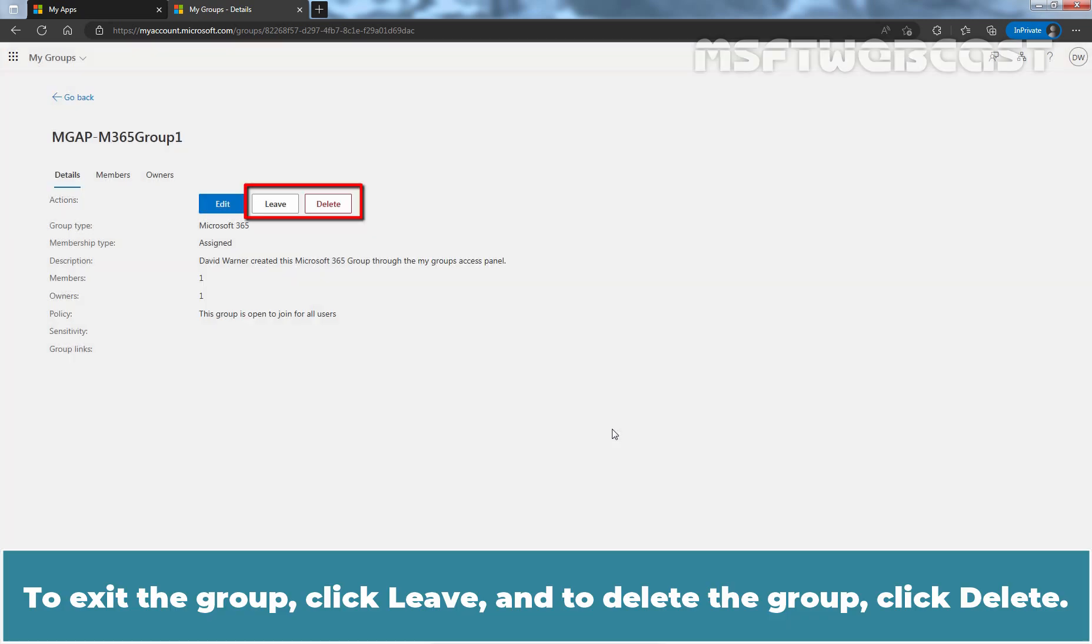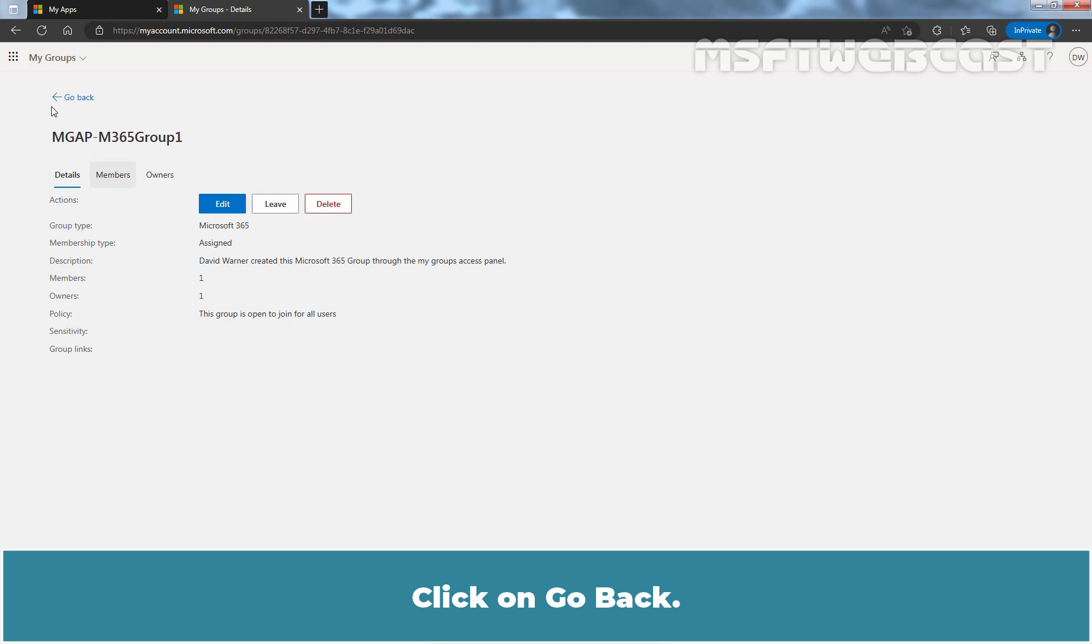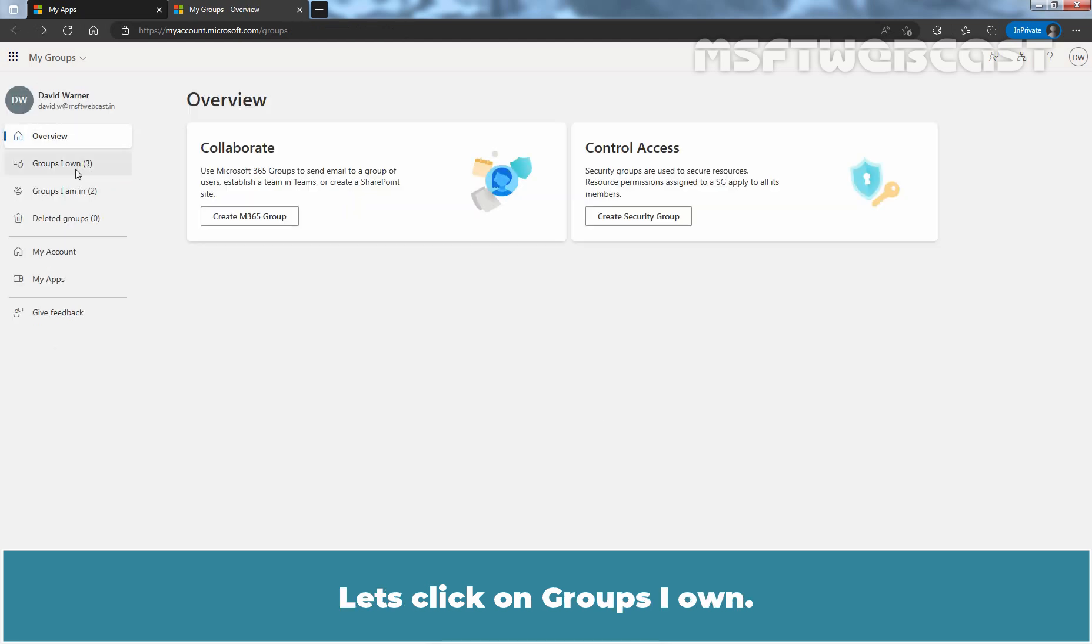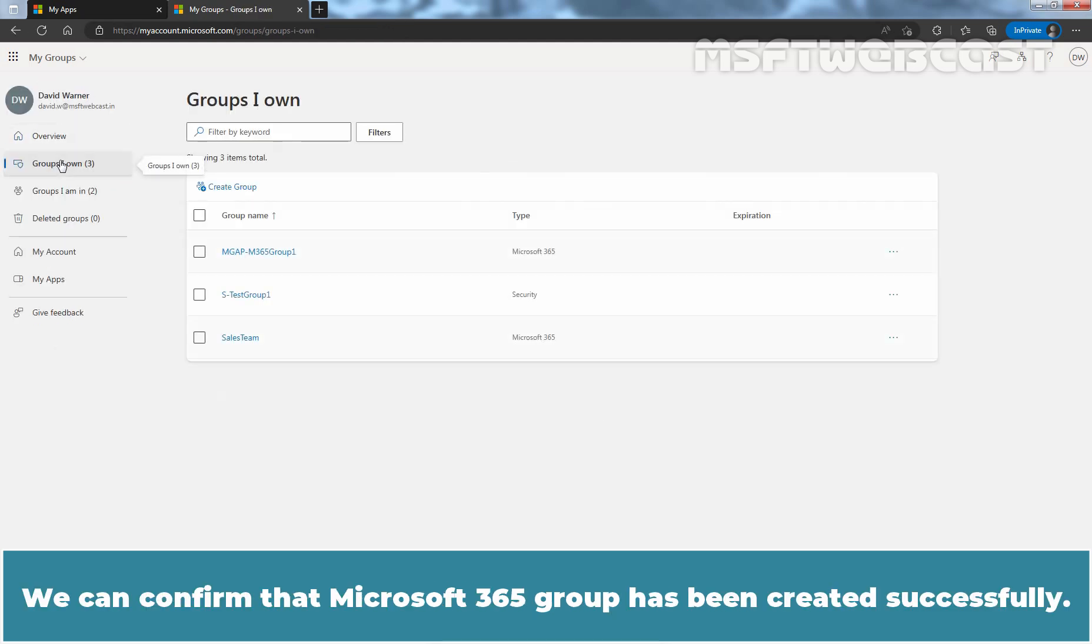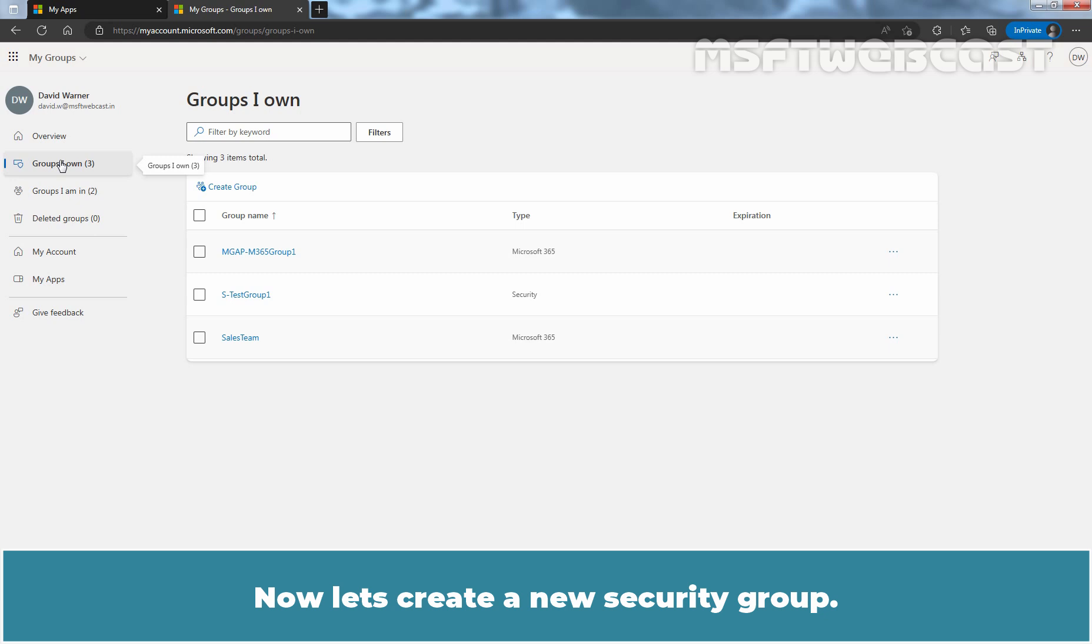To exit the group, click Leave and to delete the group, click Delete. Click on Go Back. Let's click on Groups I Own. We can confirm that the Microsoft 365 Group has been created successfully.